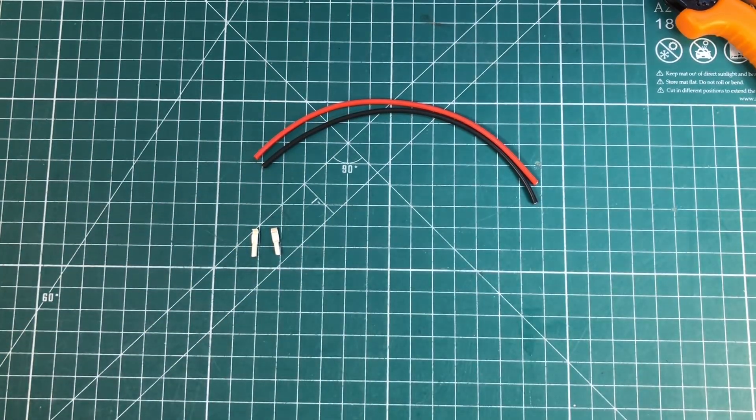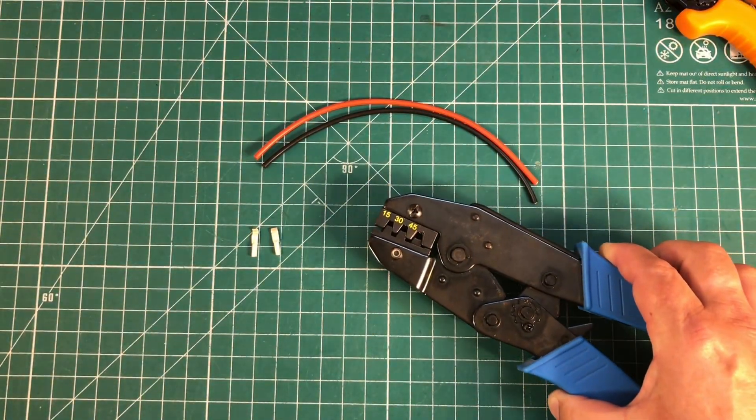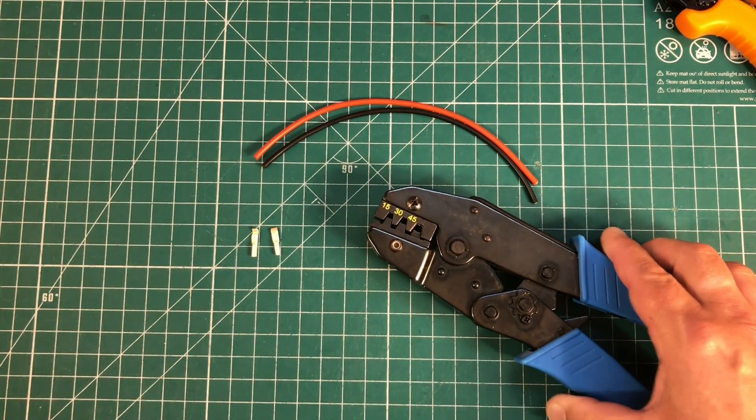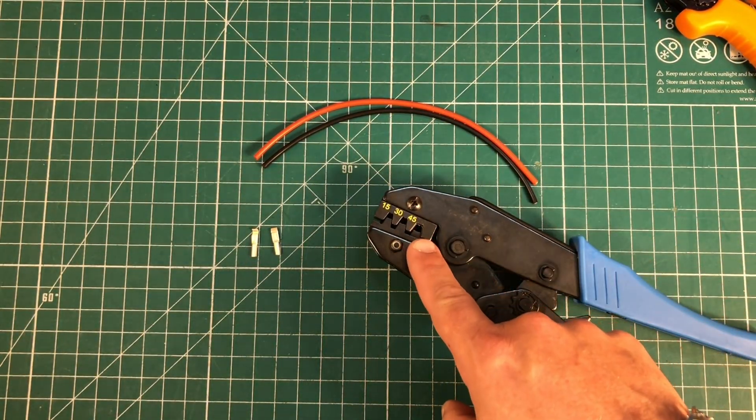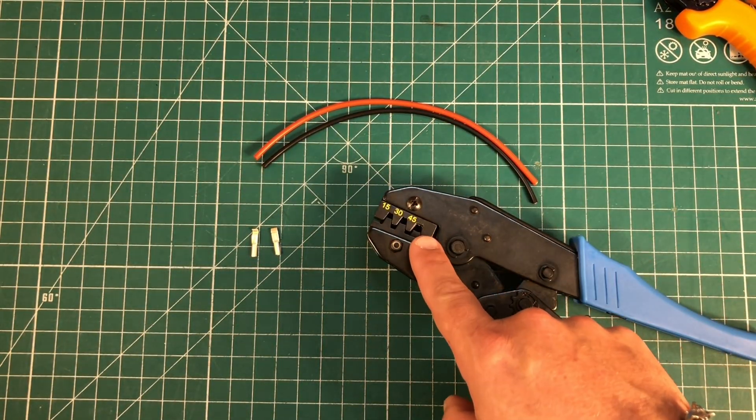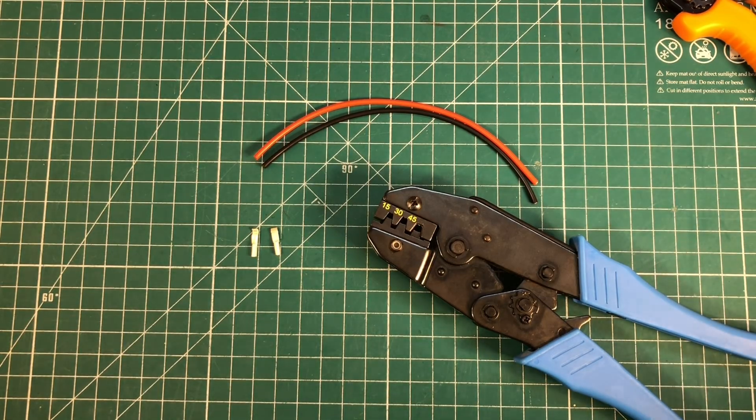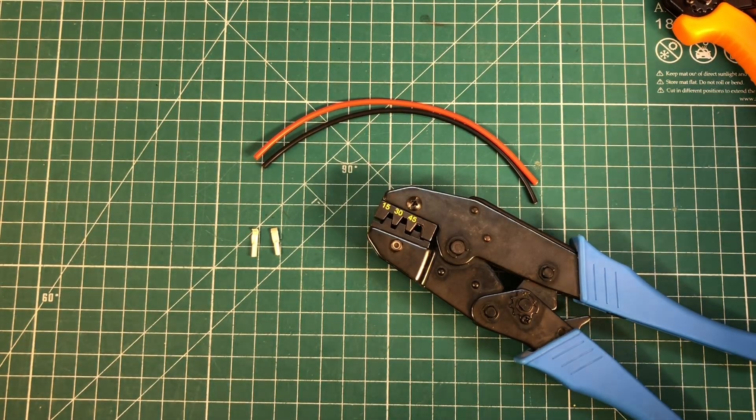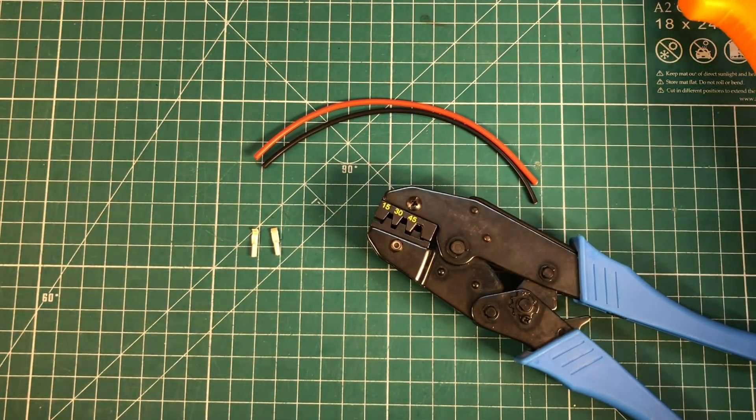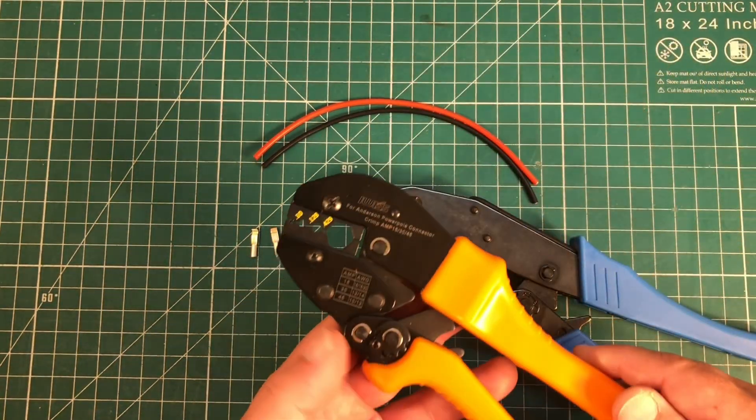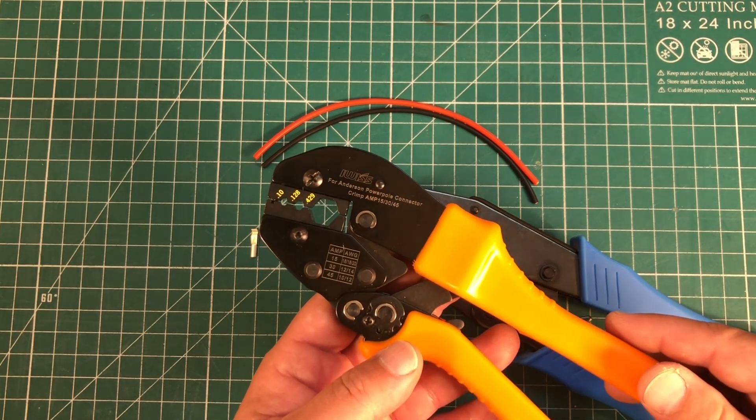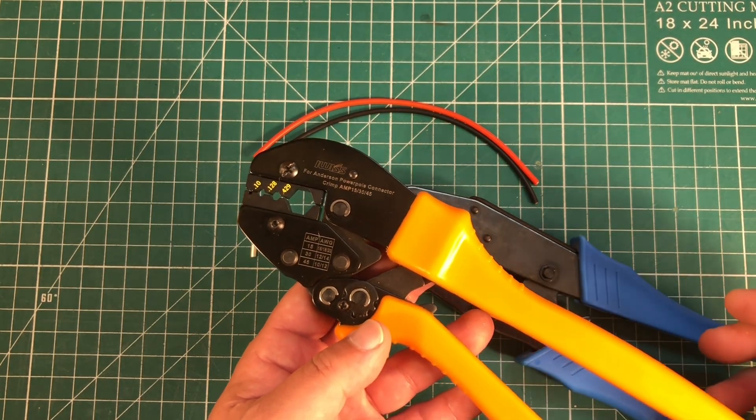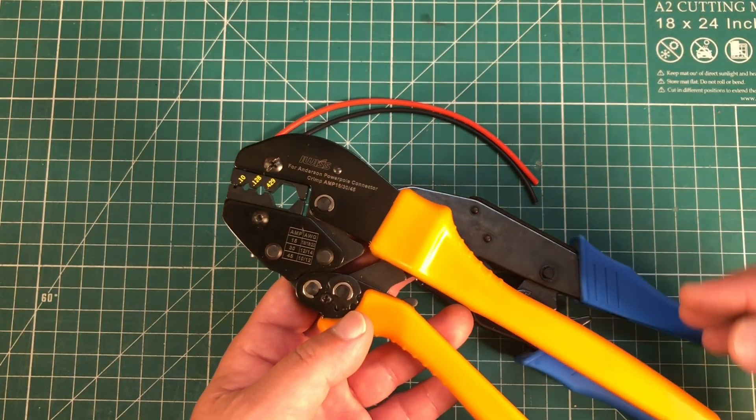Now I highly recommend some type of ratcheting style crimping tool with specific dies for Andersen PowerPoles. This one I picked up at a ham swap, but I also recommend this ratcheting crimper from iWisp that can be found on Amazon. I'll put an affiliate link below.